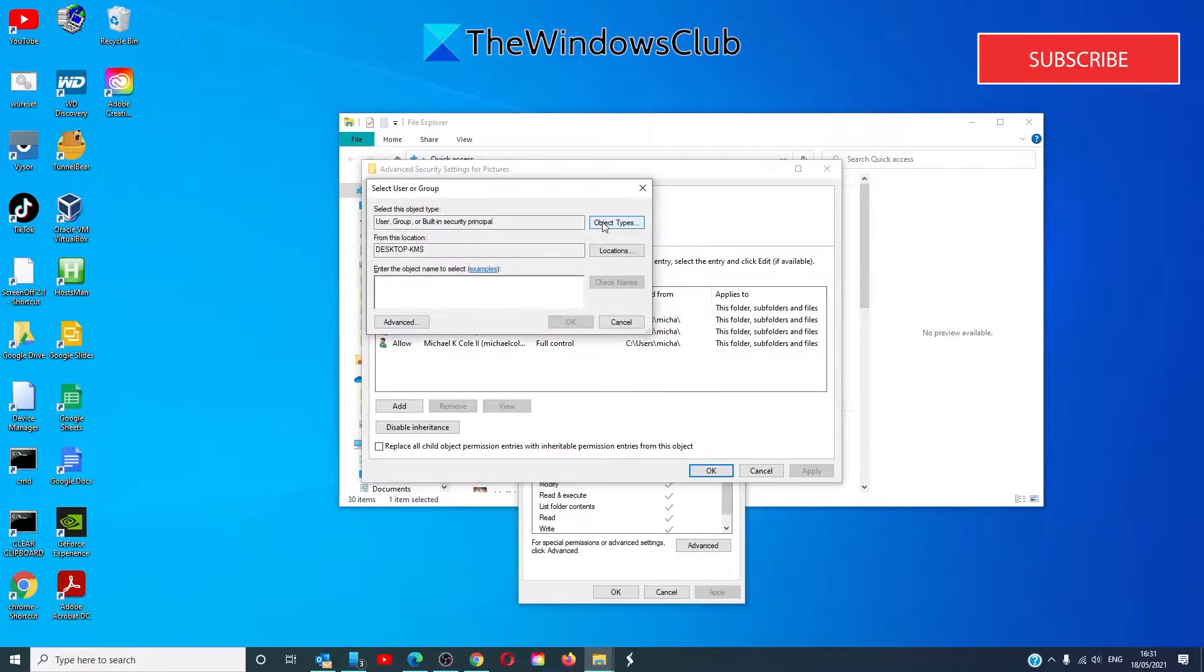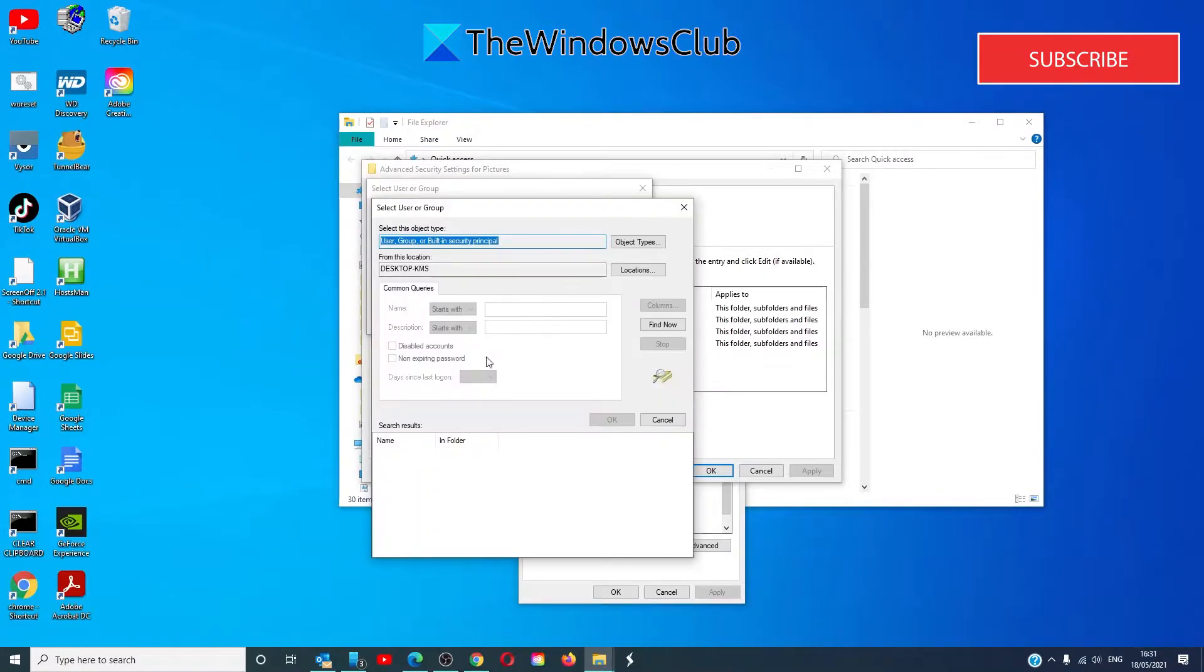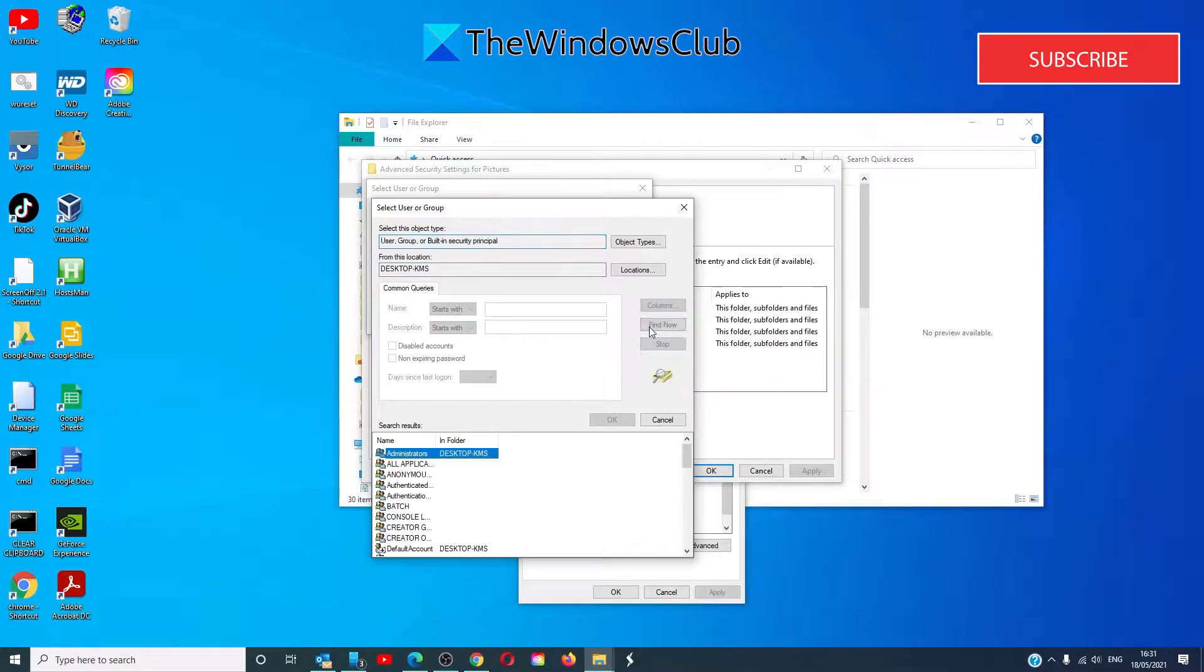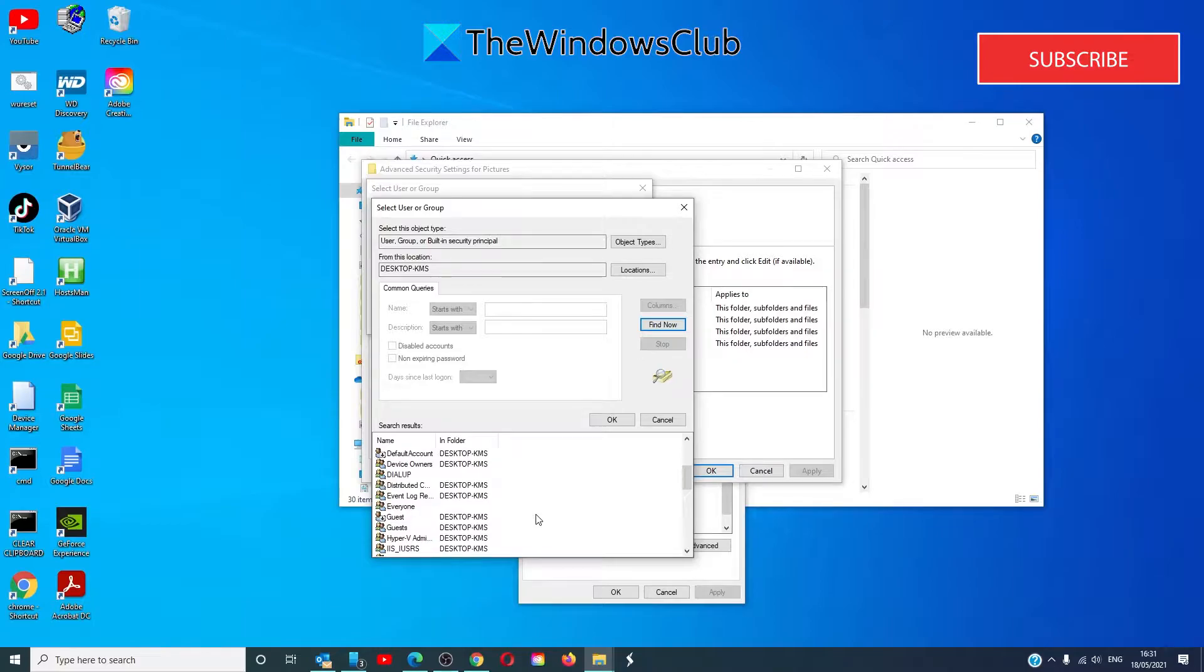Click on it. Go to advanced. I like to save time so here I'm just going to click on find now and scroll until I find my username.